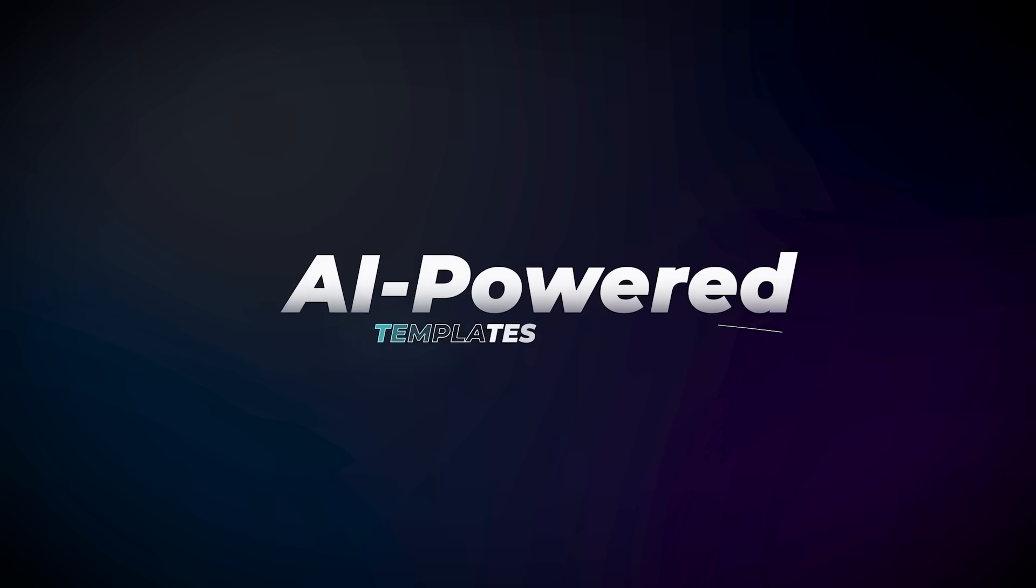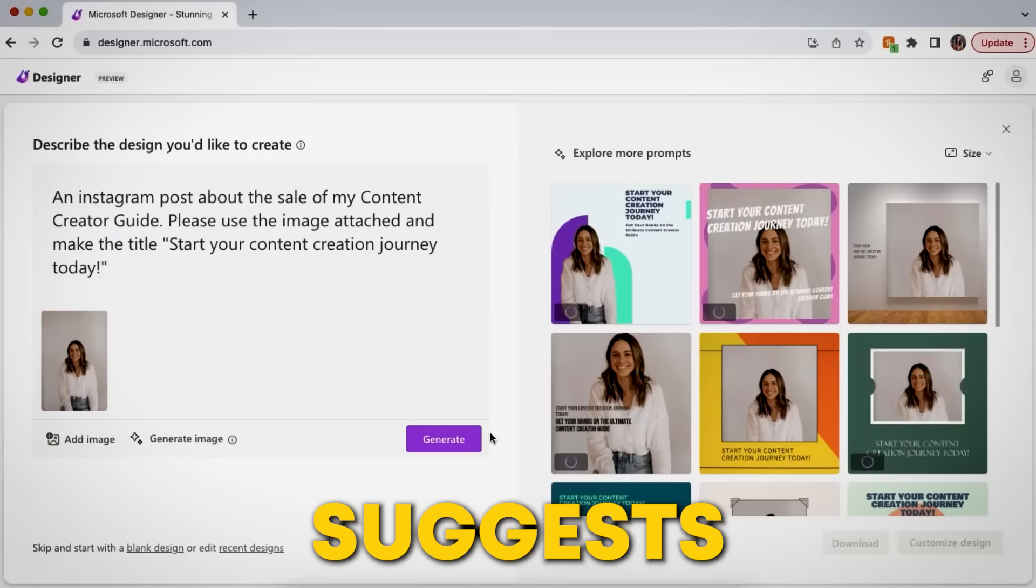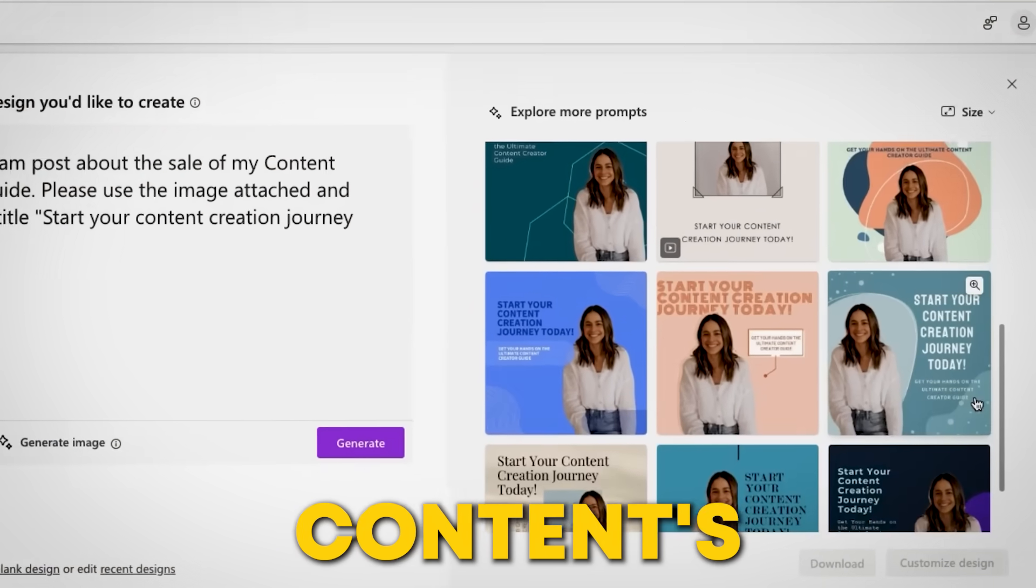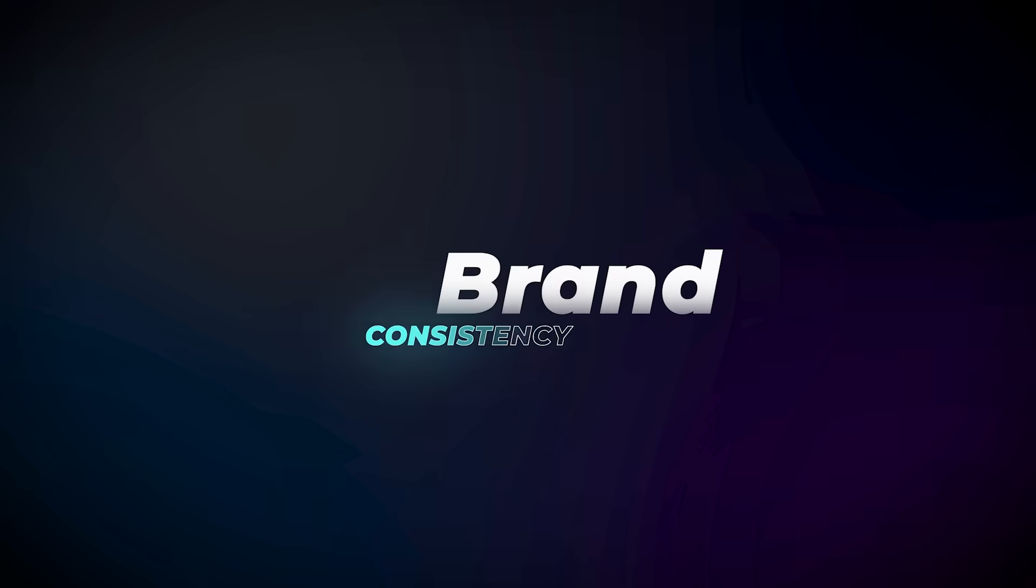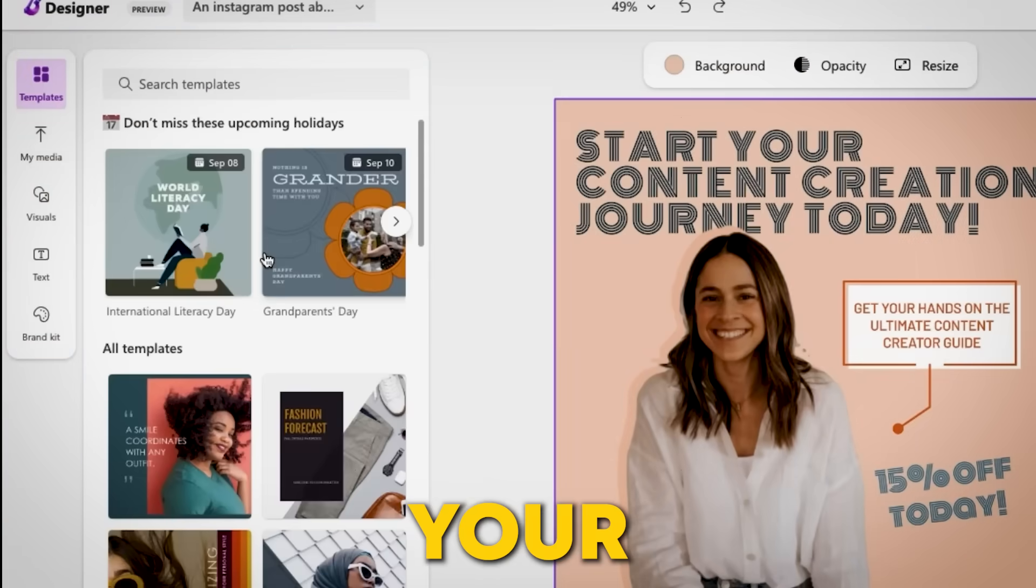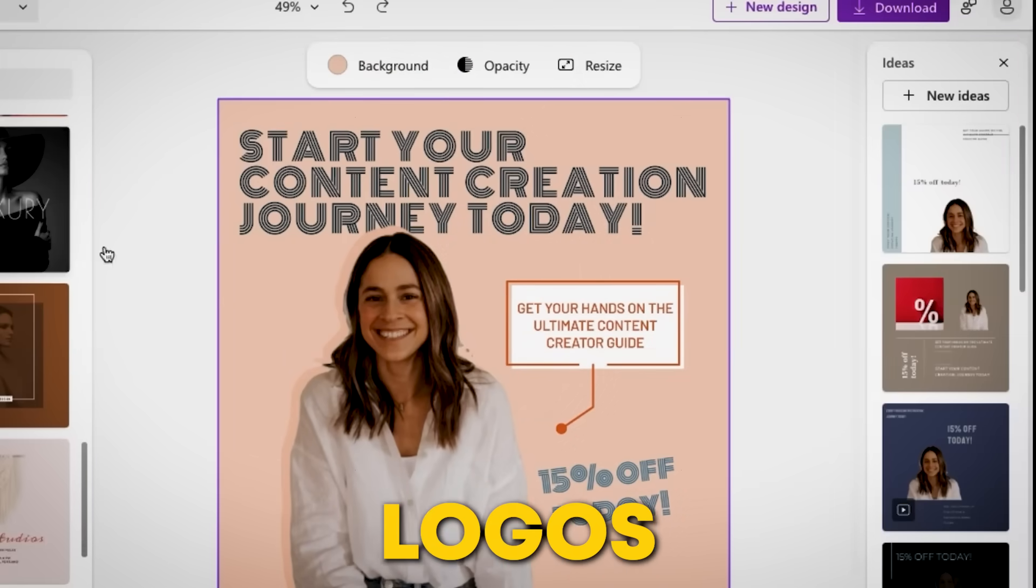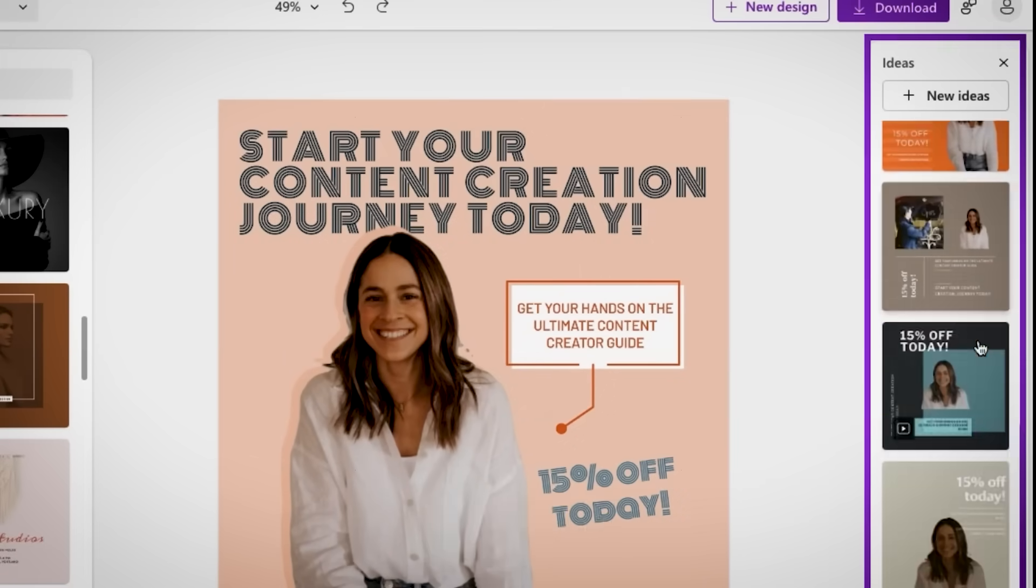AI-powered templates. The AI suggests unique templates that match your content's style and tone. Brand consistency. It remembers your brand's colors, fonts, and logos, so your designs stay consistent.